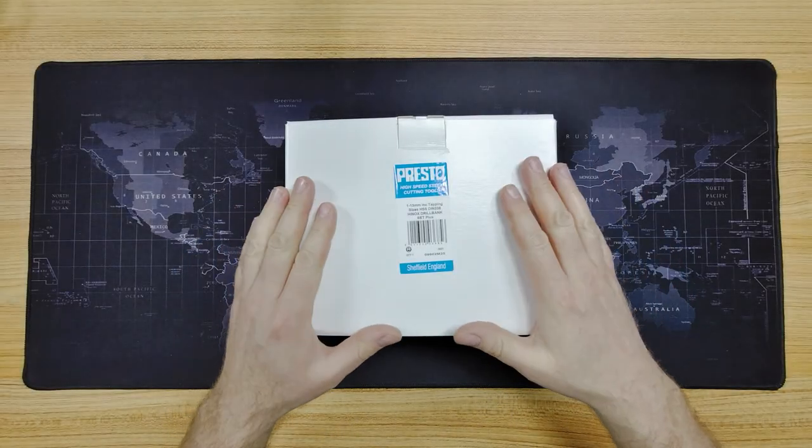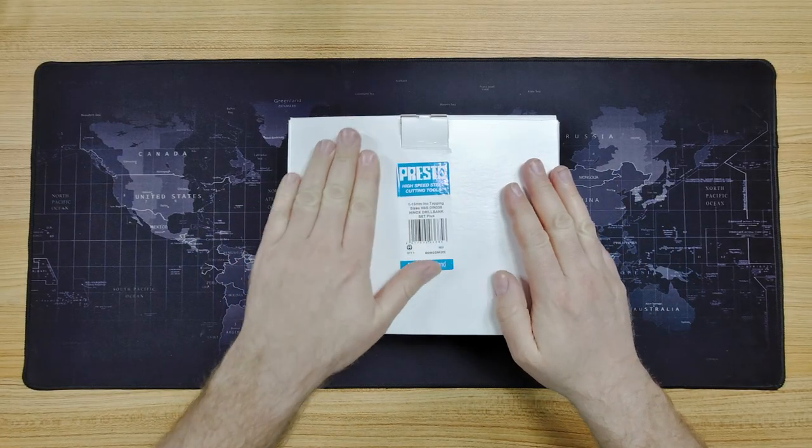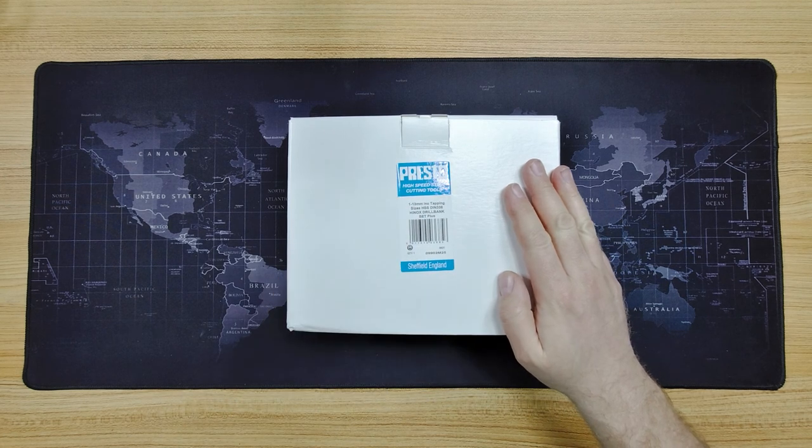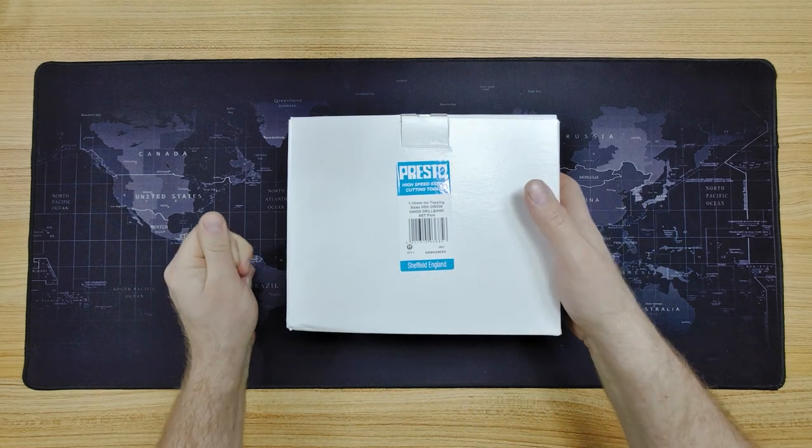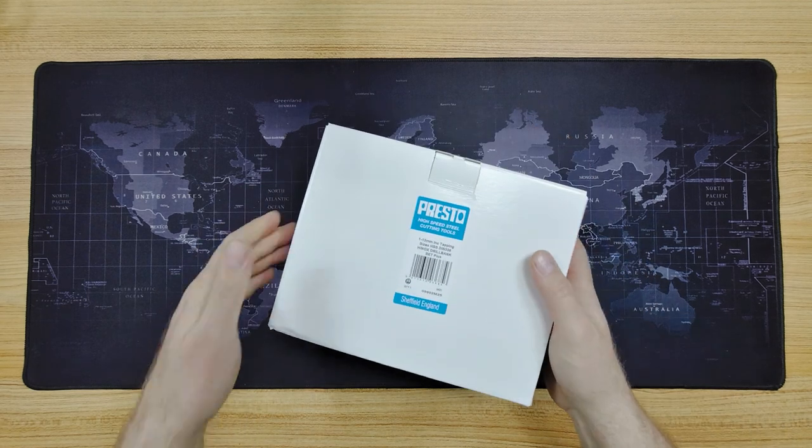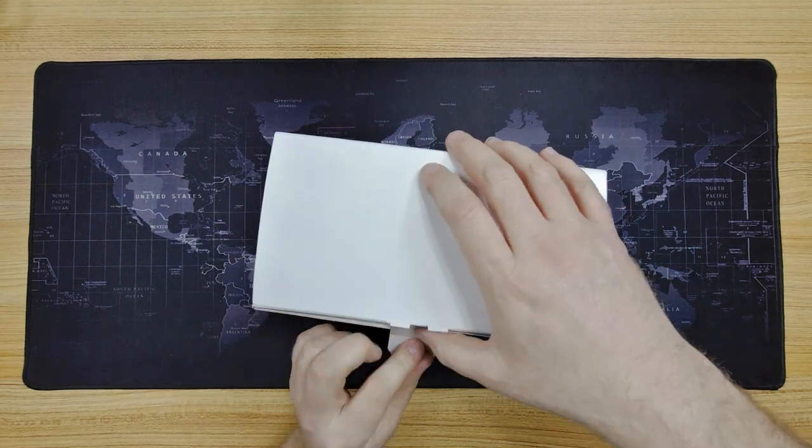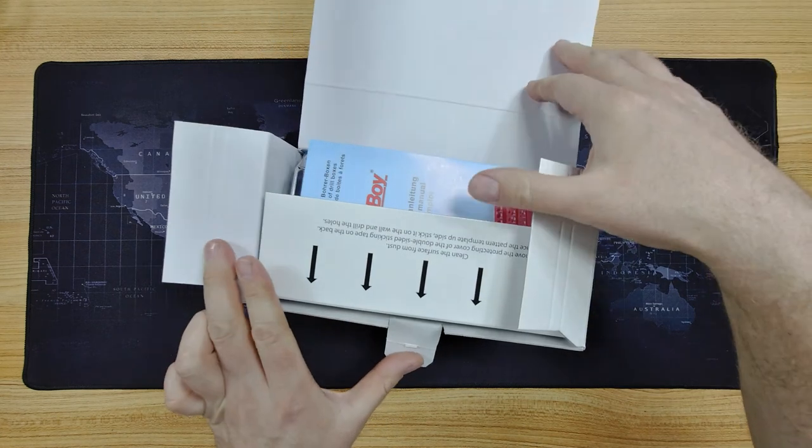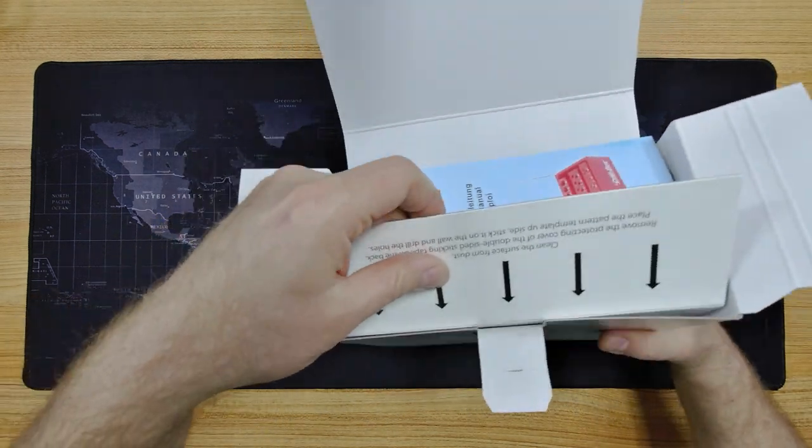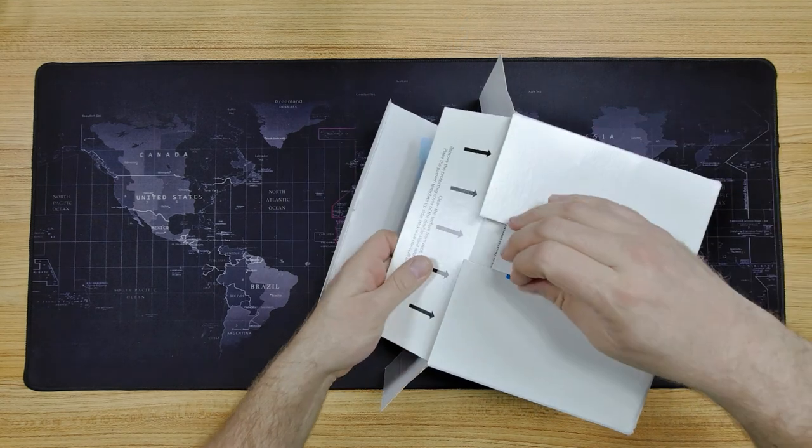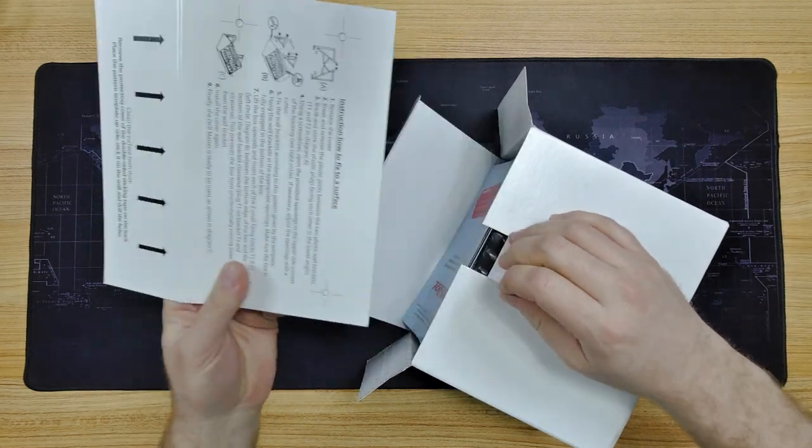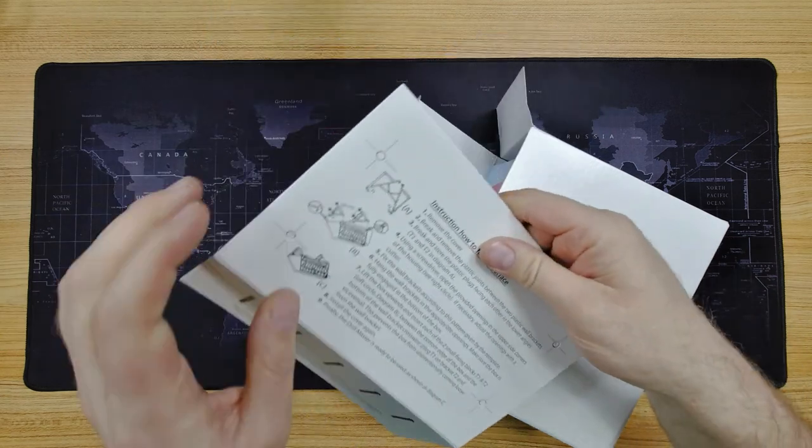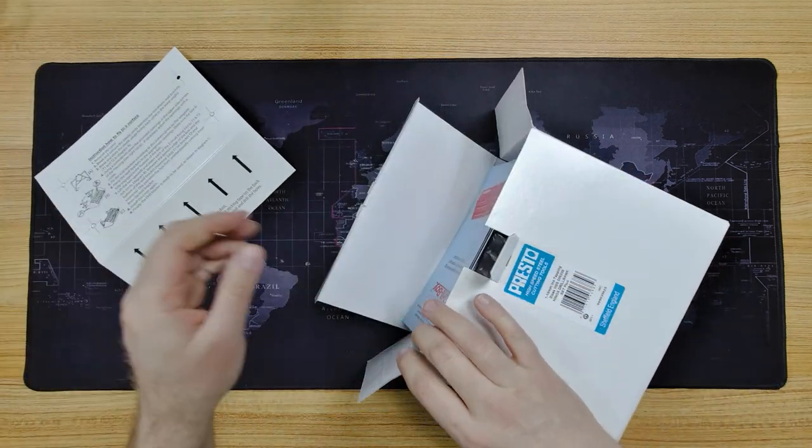All right, let's open up the box and see what we've got. Presto, high-speed steel cutting tools, Sheffield, England. It's like a mounting template.